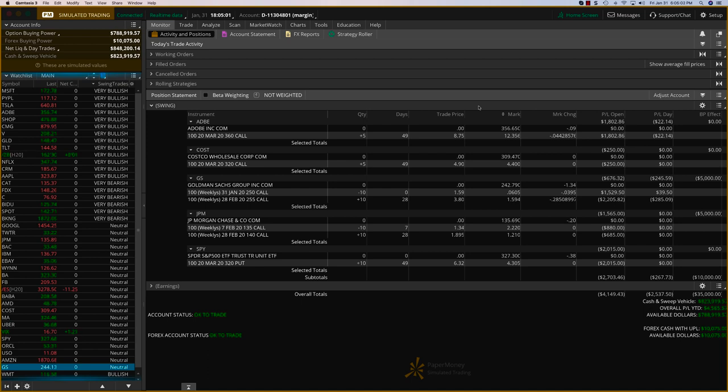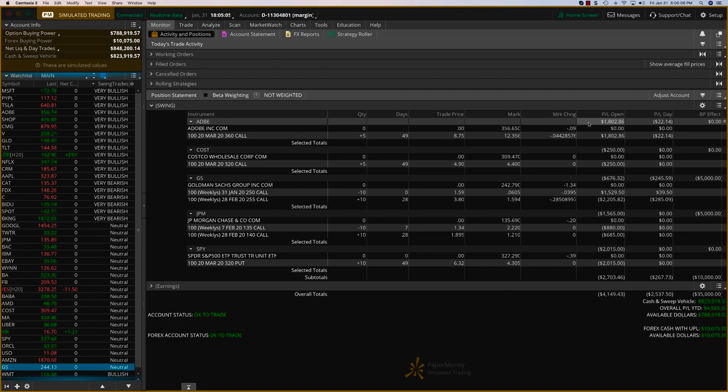Hey everybody, it's Hari Swaminathan. We are looking at swing trades for Friday, Jan 31st. Let's just take a look at our open positions.